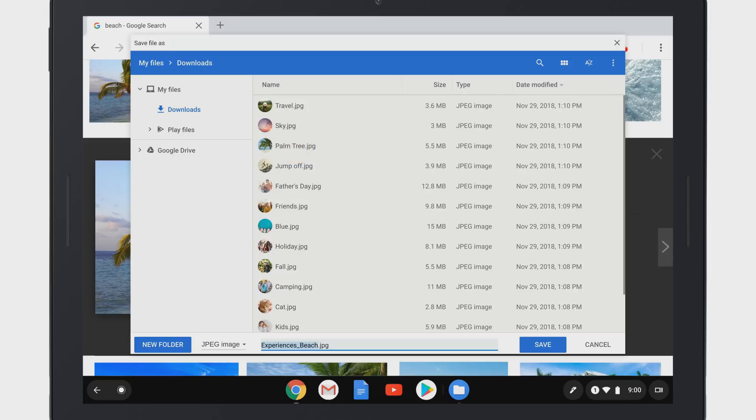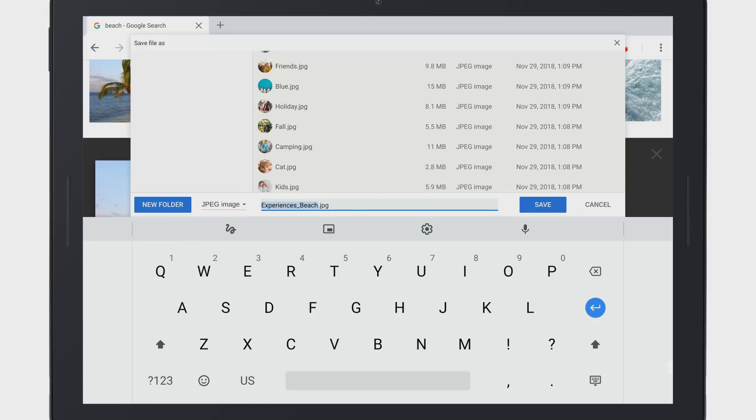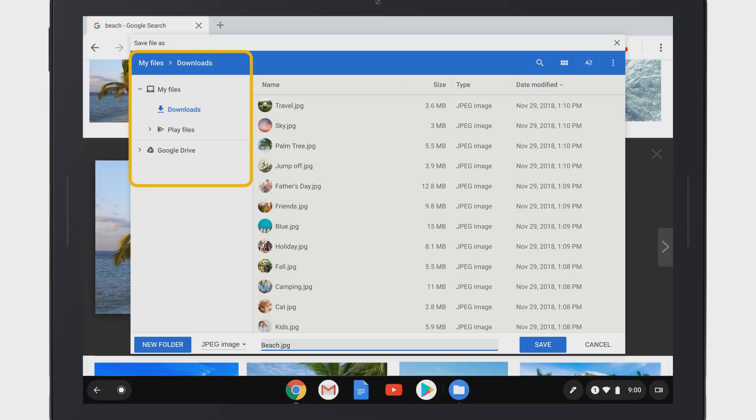At the bottom, type a name for your file. Then, in the left column, choose where you'd like to save your file or create a new folder to save it in, and select Save.